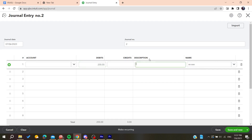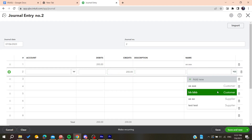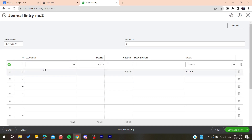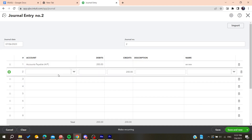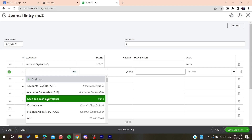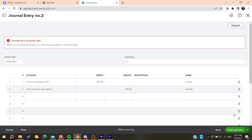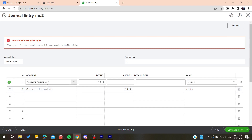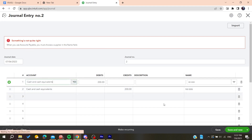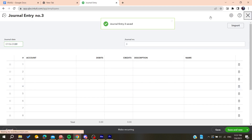You can add a description, then give the credits to the customer you want to transfer to. You can take it from any account you want — choose the same account or whichever applies. Then choose Cash and Equivalent, and click Save and Close.